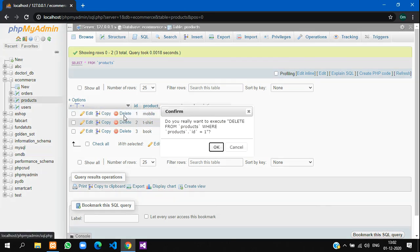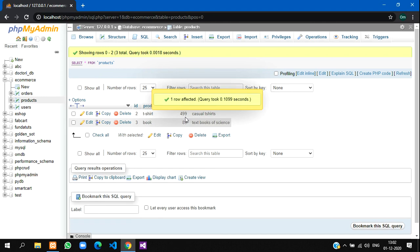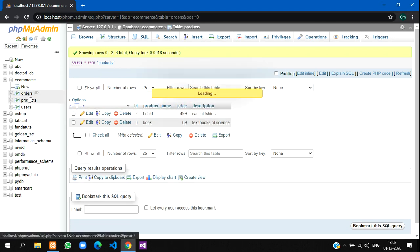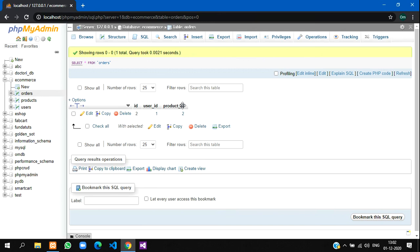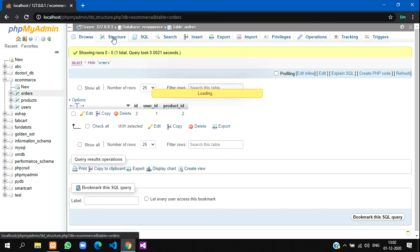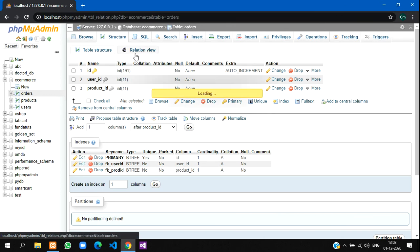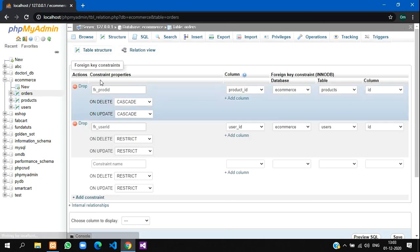If we delete this product number 1, it has been deleted successfully. In the orders table, see the product ID which had 1 in it also got deleted. So I'll show you what happens with cascade and restrict.